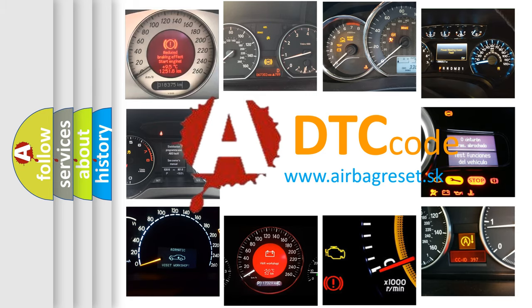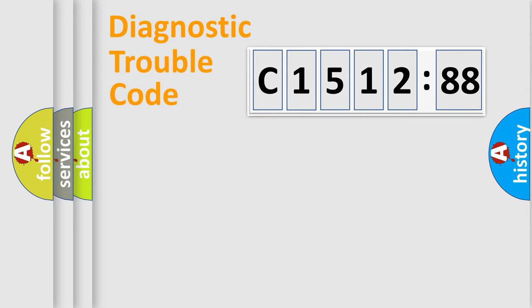What does C-151288 mean, or how to correct this fault? Today we will find answers to these questions together.